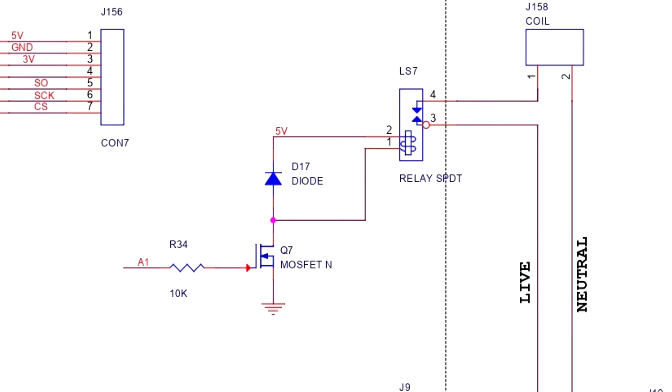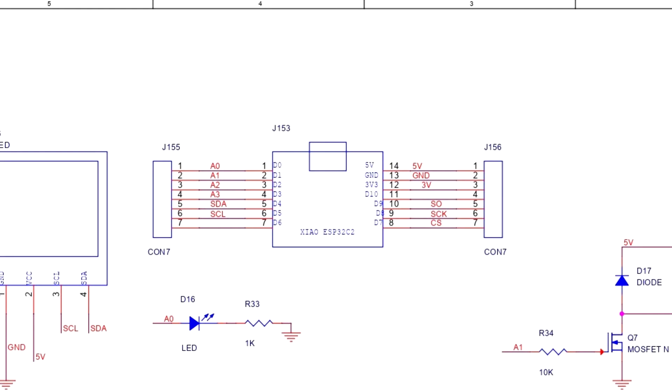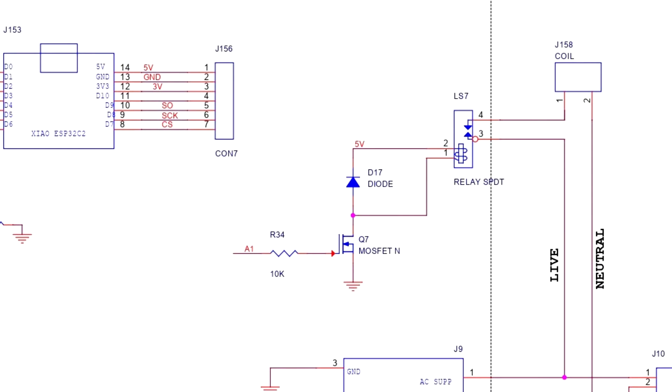MOSFET is the relay driver. Our MAX6675 IC gathers temperature measurements and sends them to the Xiao development board. The Xiao microcontroller then uses these temperature readings to regulate the MOSFET gate, which turns on and off the relay.